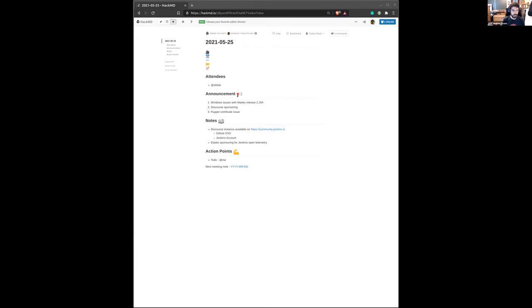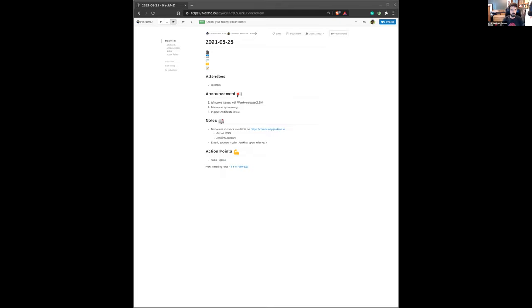The second thing I want to announce is we now have access to a Discourse account. That service is available on community.jenkins.io. At the moment, we don't want to open it for everybody, so it's still in beta mode. We are looking for people who can help us configure it. We really would like to use that service to help and organize questions around Jenkins. The first focus will be about the Jenkins user community, and then we'll open it to a broader group of people. So if you're interested to help, just drop me a message with your Gmail account and you'll have an invite.